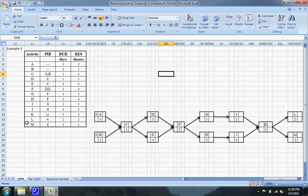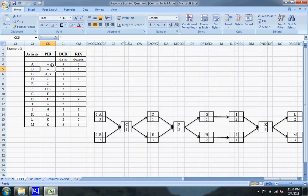We have all of our activities, what they are preceded immediately by, the duration, and the resources. I went ahead and made this CPM diagram to save some time. You can see that A and B are two activities that start because neither of them are preceded immediately by anything. Both arrows go to C because C is preceded immediately by A and B. D and E are both preceded immediately by C, so an arrow goes from C to both of those.